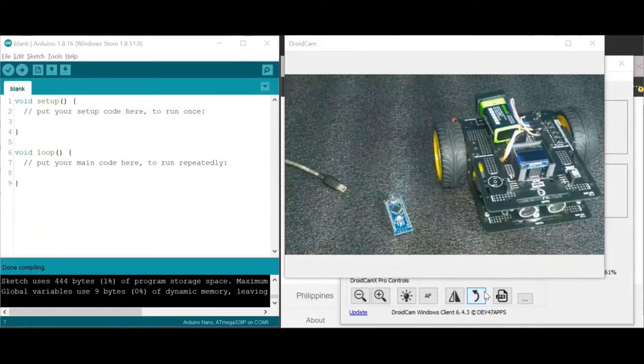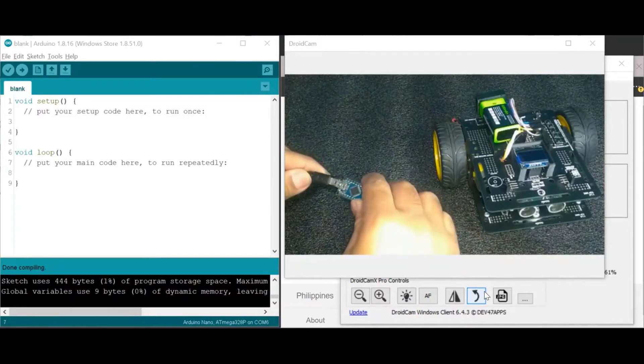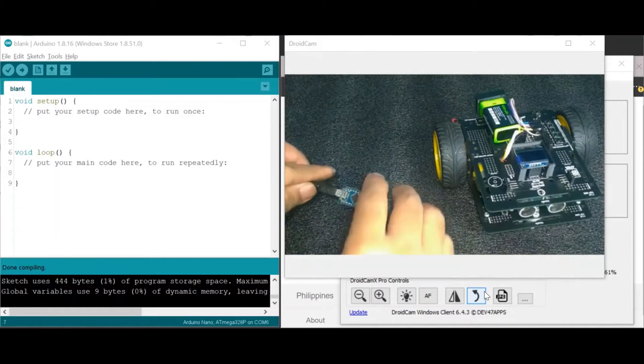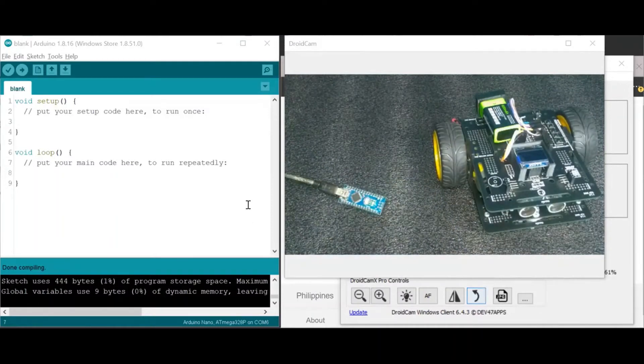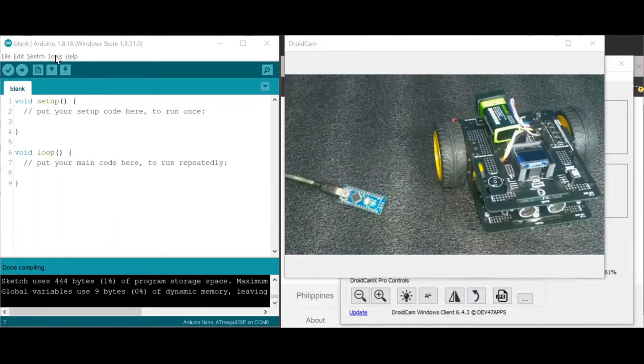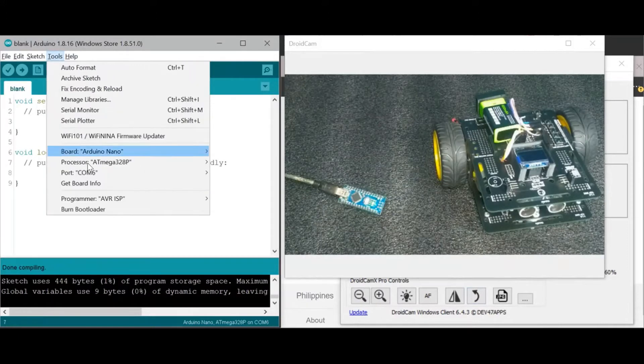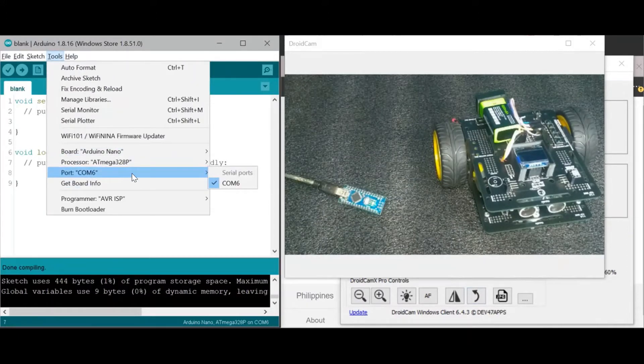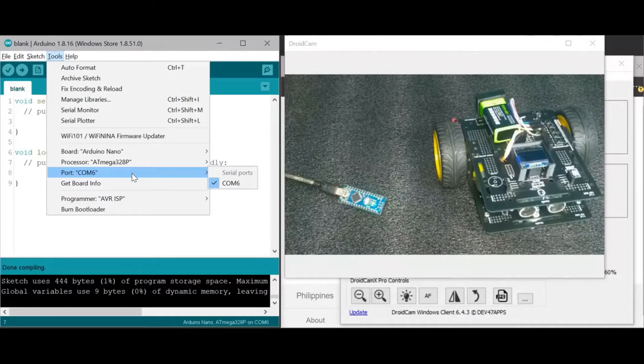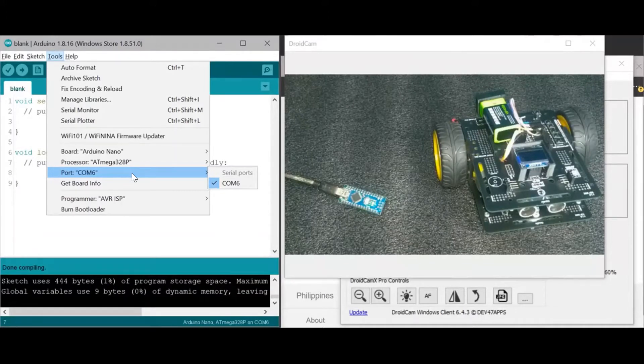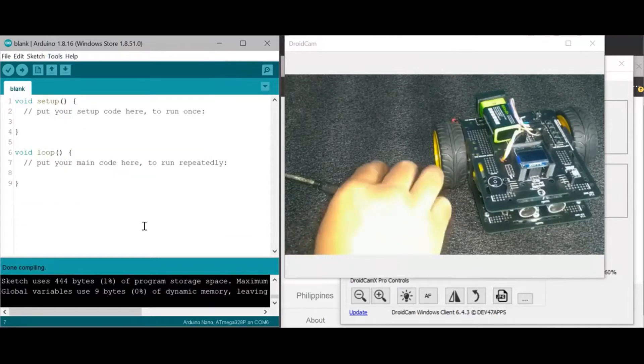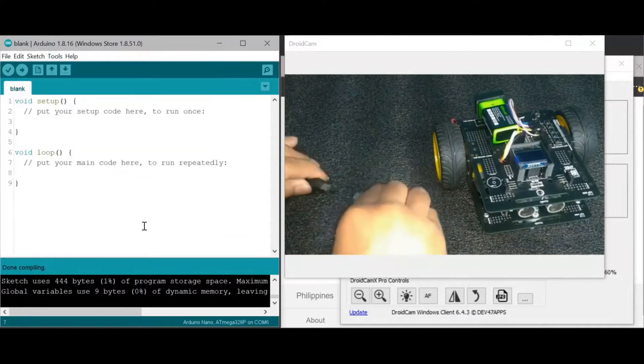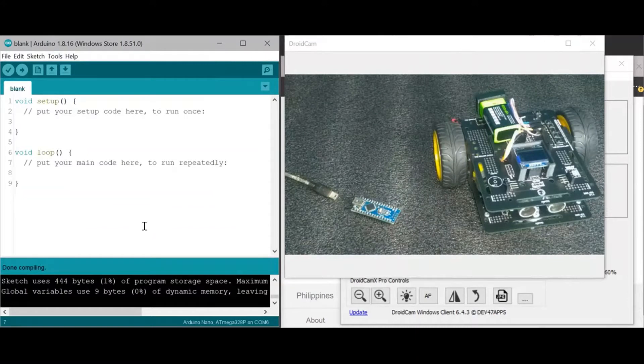I'll connect it to the computer using the mini USB cable. So let's check under Tools. We should see there the port. So which port should we select if there are several ports listed here? So let me just remove it again and let's check again.